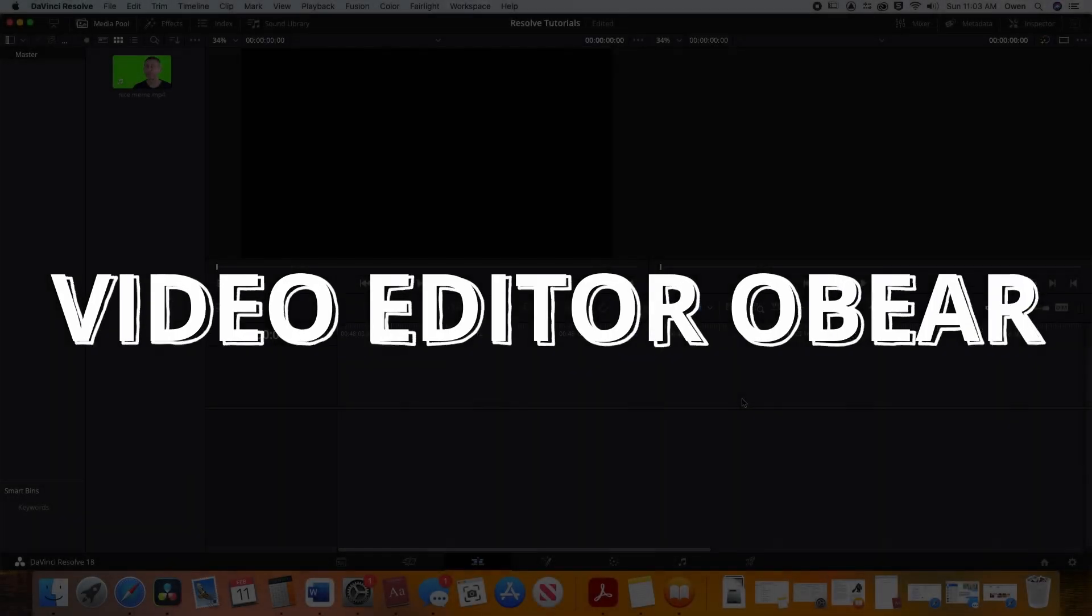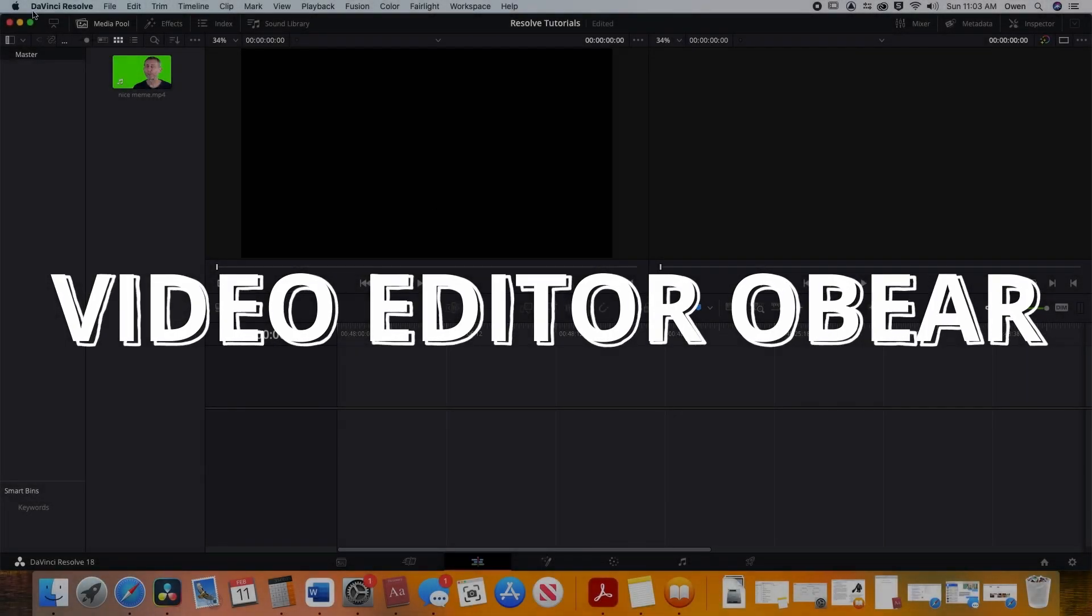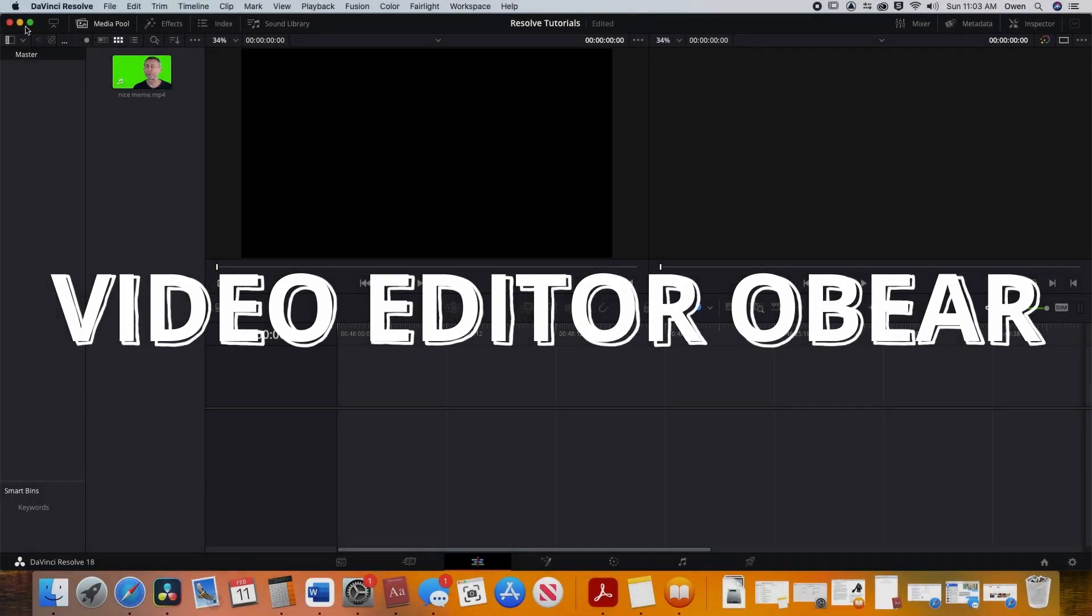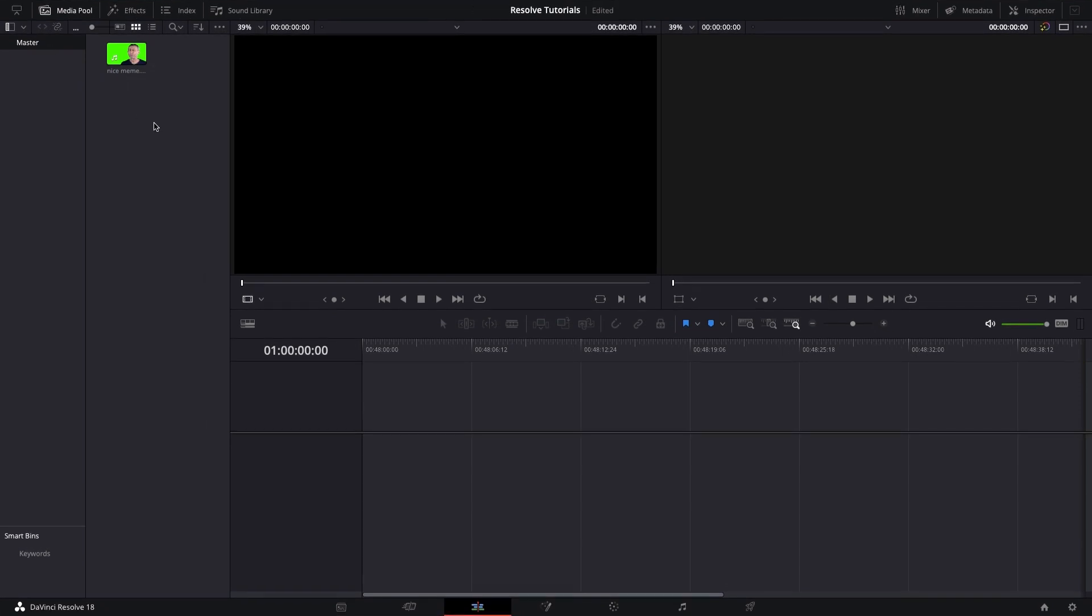Okay, in this video, I'm going to show you how to key out a green screen footage as well as color correct it without affecting any text on the screen that you might want to add.